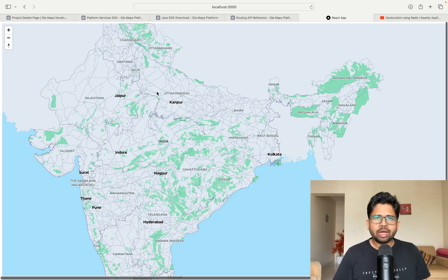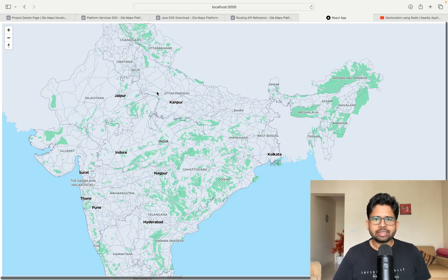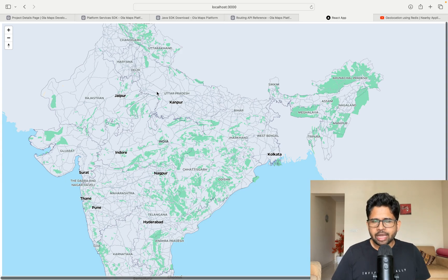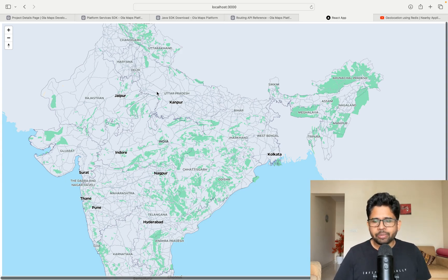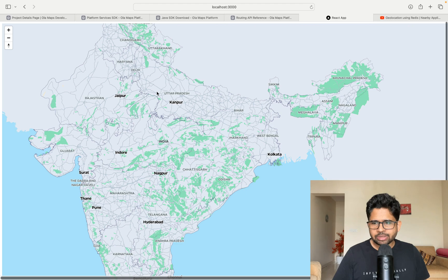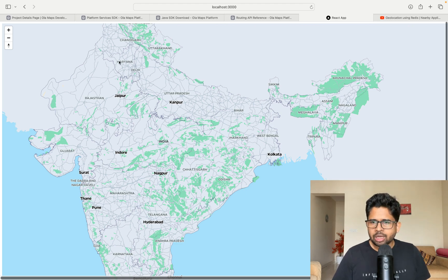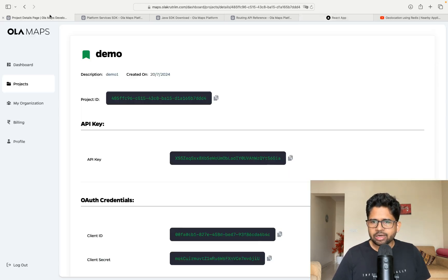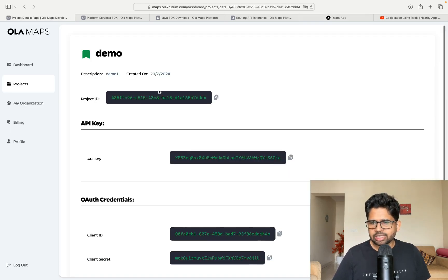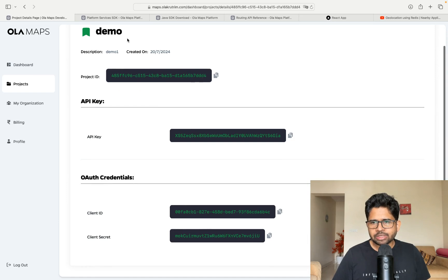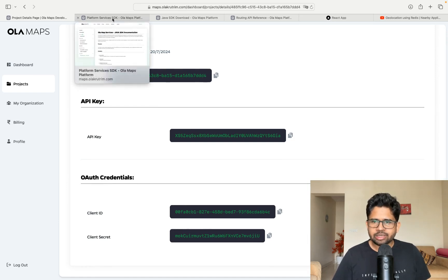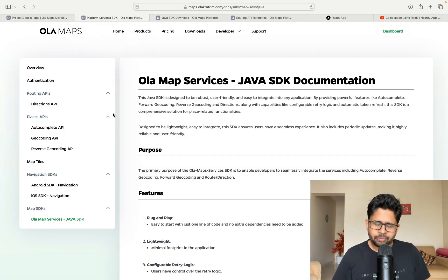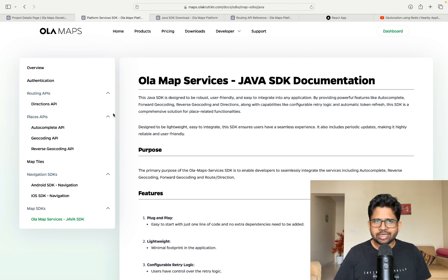Hi everyone, the company Ola has come up with their own maps called Ola Maps, and as they say, this is going to directly compete with Google Maps. In this video, I'm going to talk about how easy or difficult it is to set up Ola Maps and how easy or difficult it is to integrate it with your own application. So let's get started.